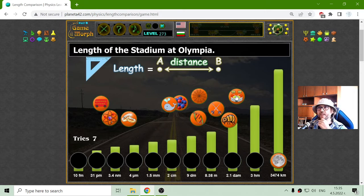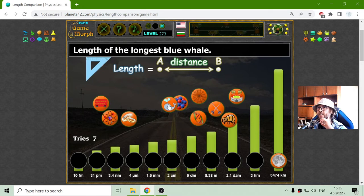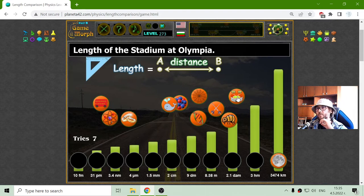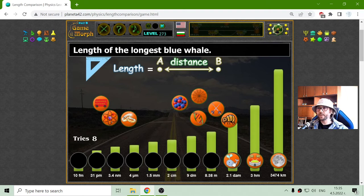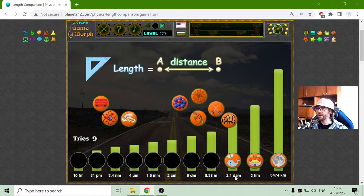The length of the Stadium of Olympia, or the length of the Blue Whale. I think the Stadium is longer than the Blue Whale. Yes. And that should be the Blue Whale with 2.1 decameters.